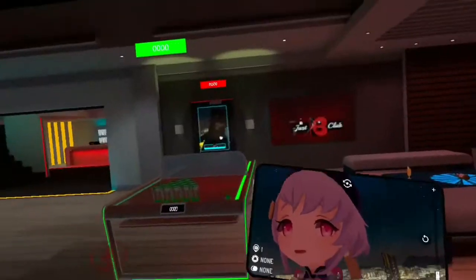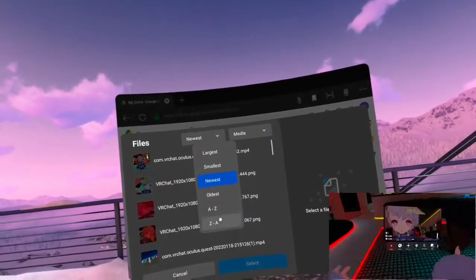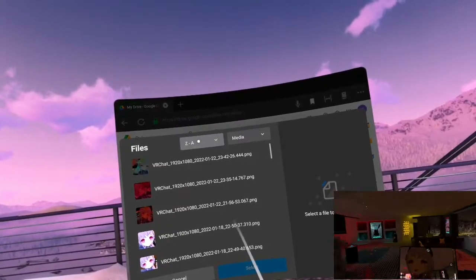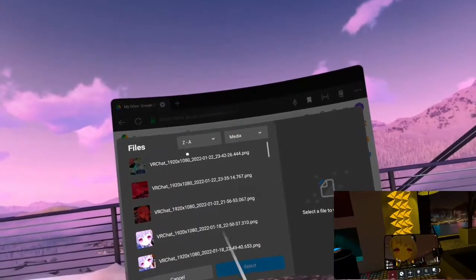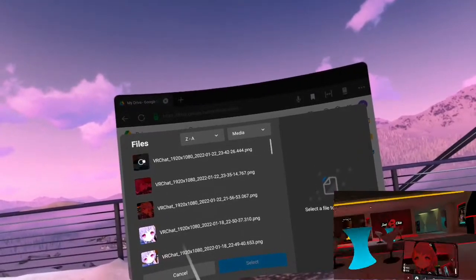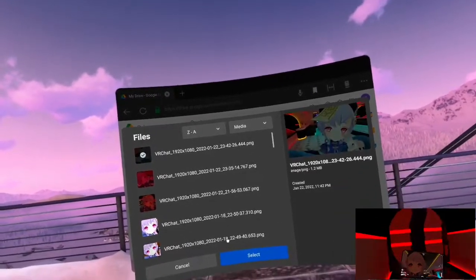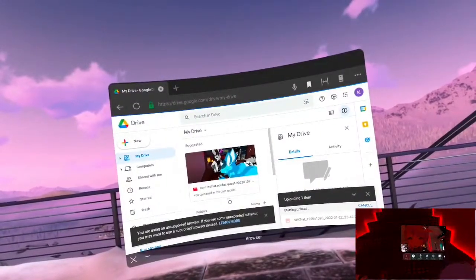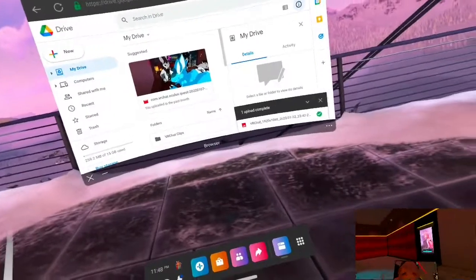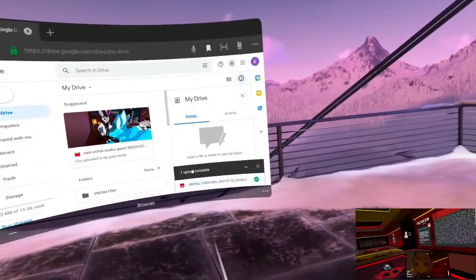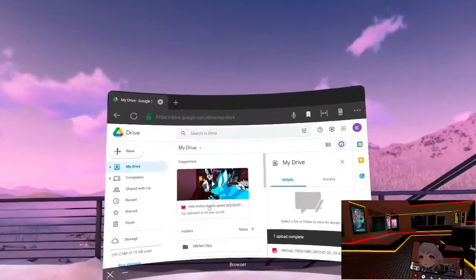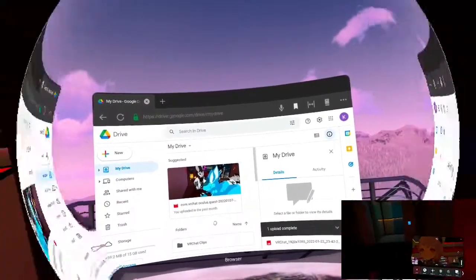Sort it Z to A so that you can find that VRChat file — that selfie you took, group photo, whatever. Select that as your file to upload. Once you've uploaded the file, it will appear in your Drive account, and you can put it into a folder or whatever.